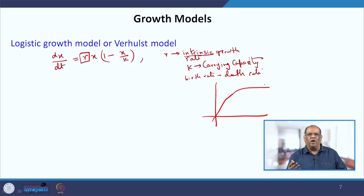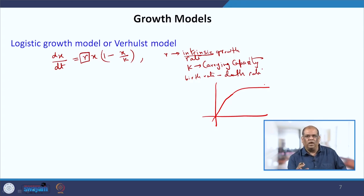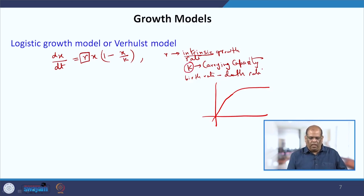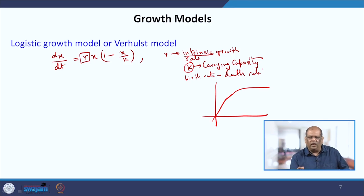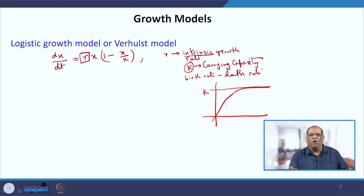The carrying capacity is something which your environment can support. For example, consider a tumor growing in the liver — how much the body can support that tumor so that it can grow substantially, that is the carrying capacity. Suppose the tumor grows and reaches a constant value k; beyond k it will not grow. That is your carrying capacity.